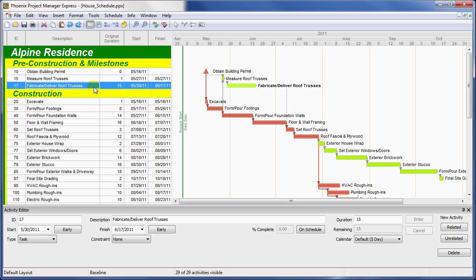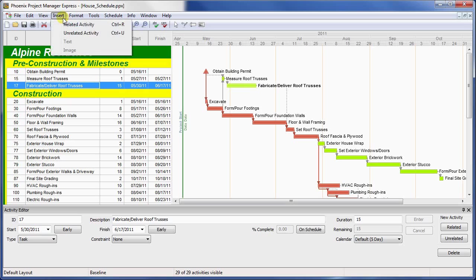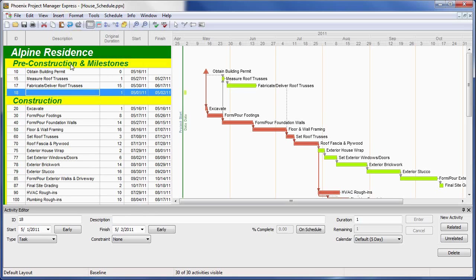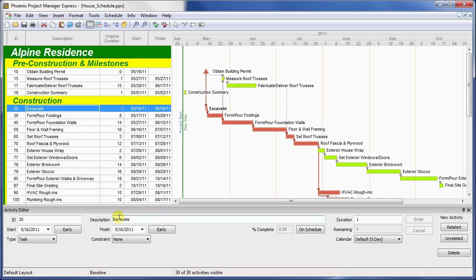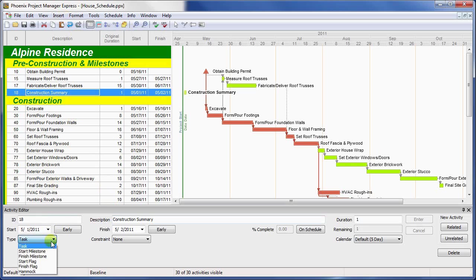As an example, let's create a new hammock and use it to create a summary of the construction activities in the schedule. First we'll create a new activity and then fill in some details. Then change the activity type to hammock and click enter.